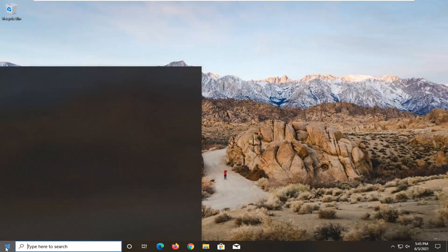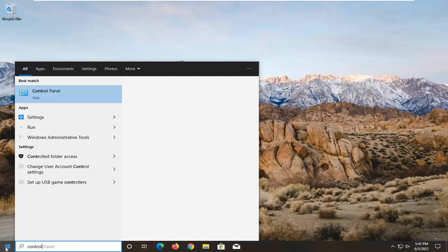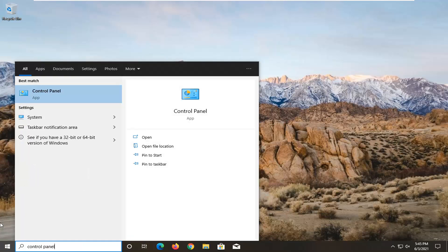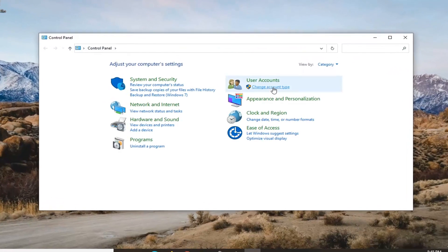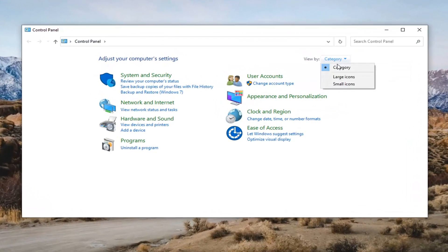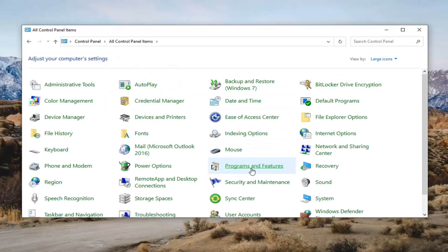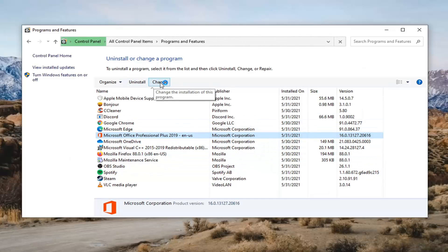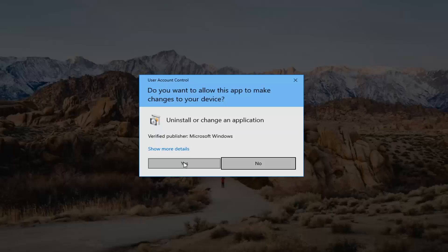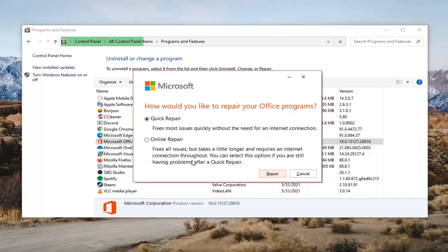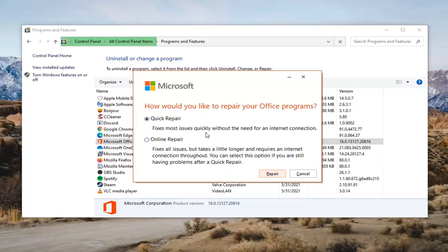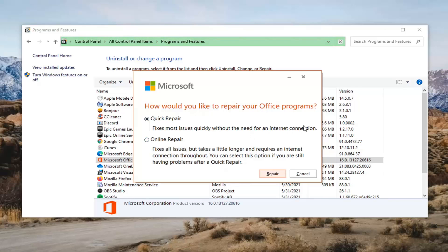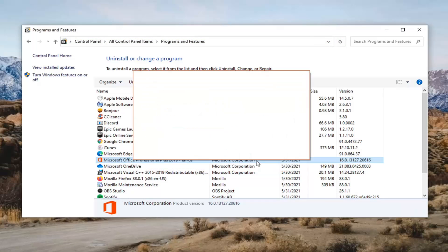Something else you can try — open up the Start menu and type in Control Panel. Best result, you should get Control Panel listed directly above. Go ahead and left click on that. Select the View By up in the top right and select Large Icons, and then select Programs and Features. Locate Microsoft Office on this list and then select the option that says Change. Select Yes if you receive a User Account Control prompt. Select Quick Repair, which fixes most issues quickly without the need for an internet connection, and then select Repair.